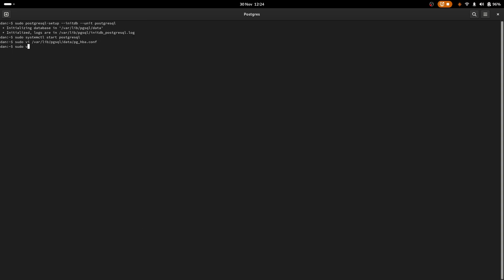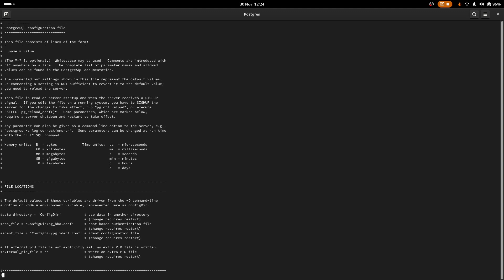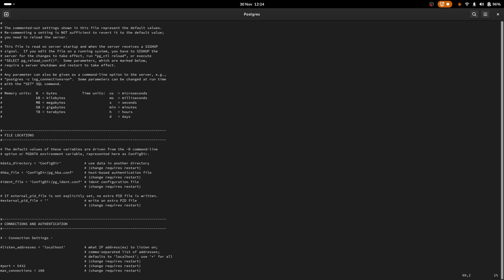I need to come in here and replace the ident for the host under IPv4 and I need to make it MD5 so that it'll accept a username and password as opposed to trying to map to a user that exists on the local machine. The other file I need to edit, if I look for listen addresses here, I need to uncomment that and replace localhost with asterisk.